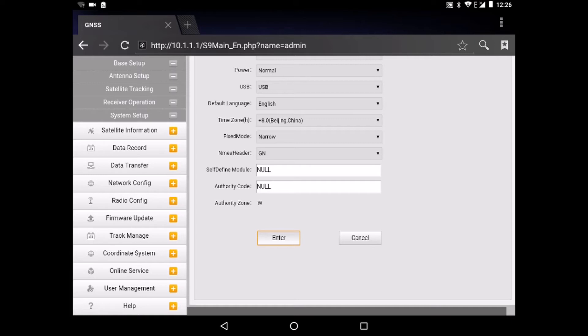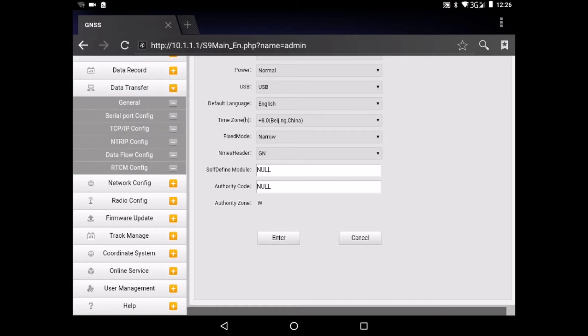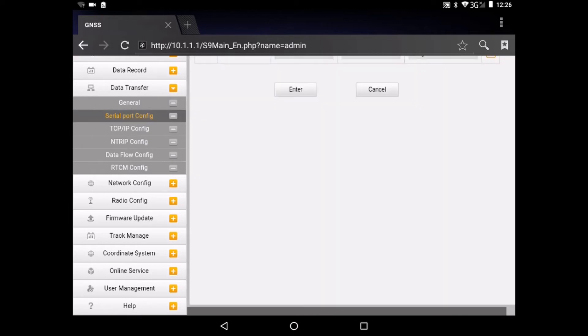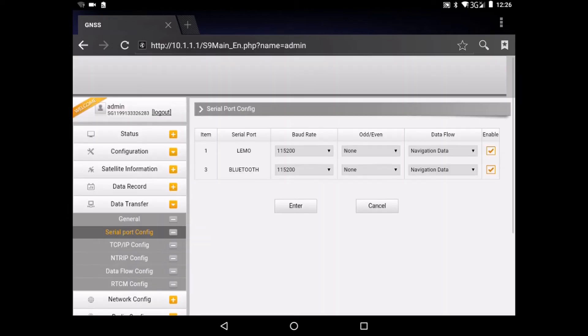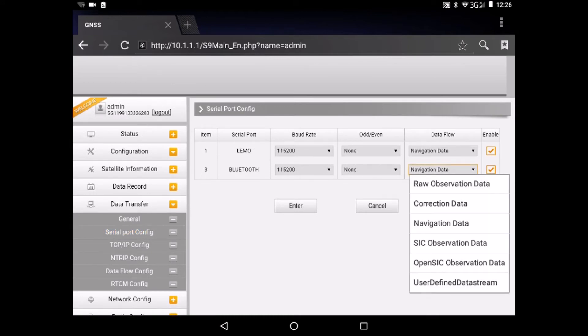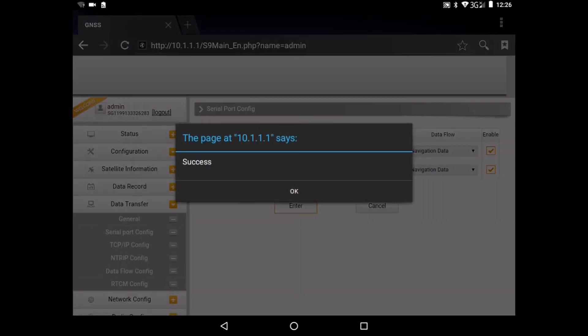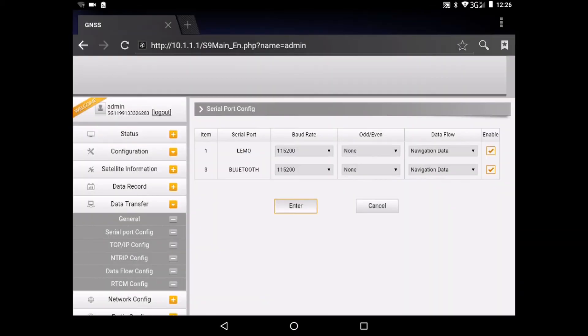After that we go to data transfer and we click on serial port config. Here you see behind Bluetooth that the data flow is navigation data, which is correct. So we click on enter and we have a success.